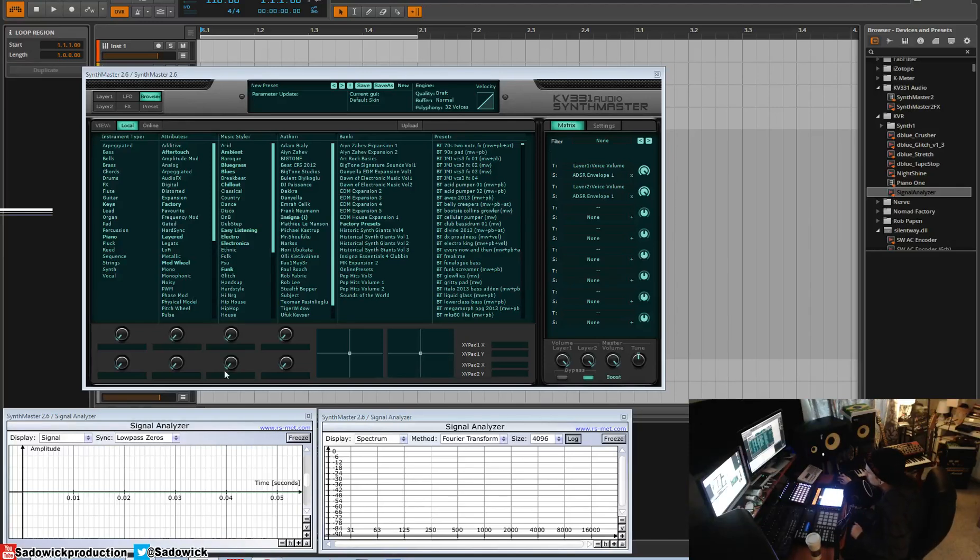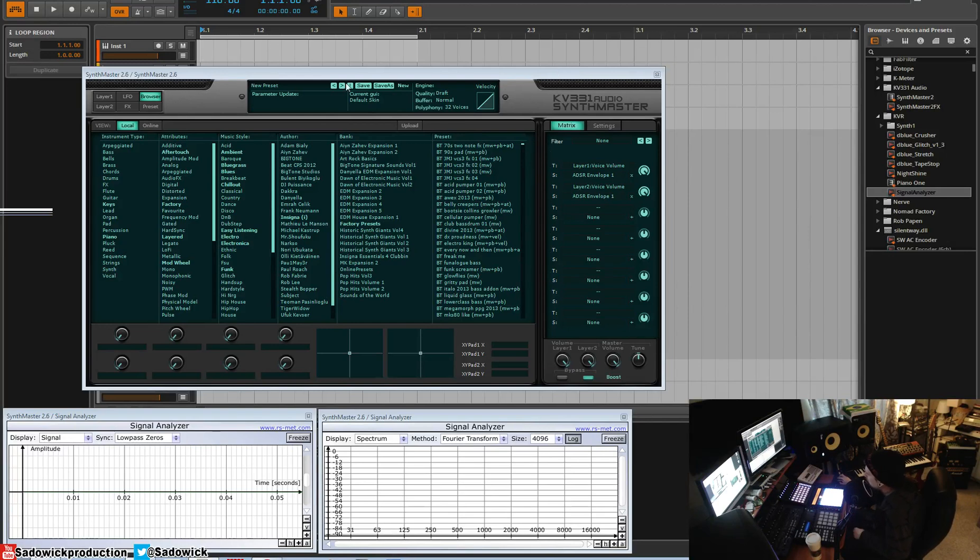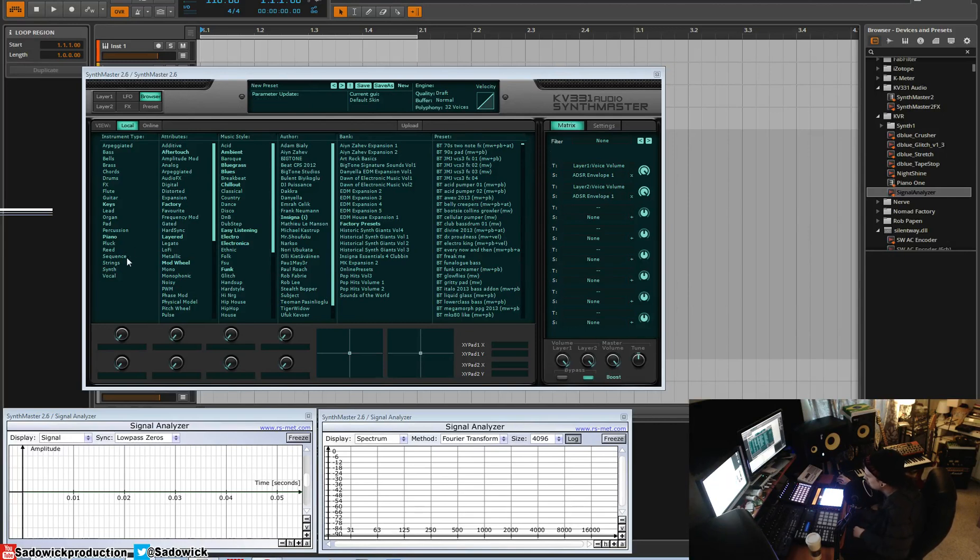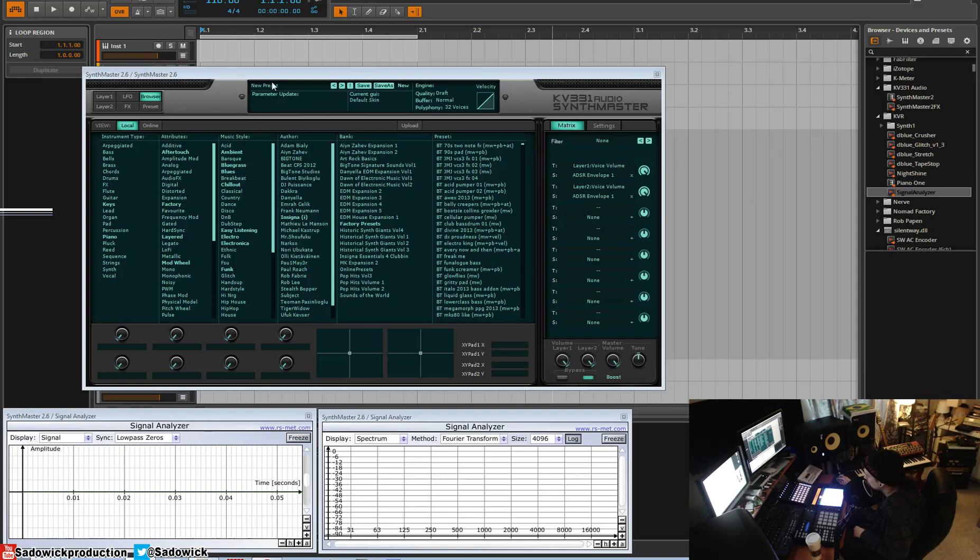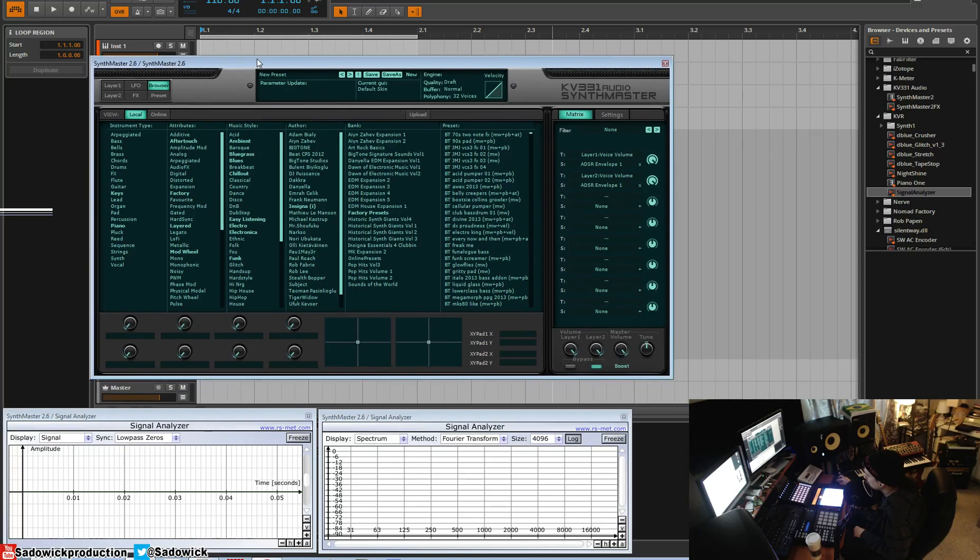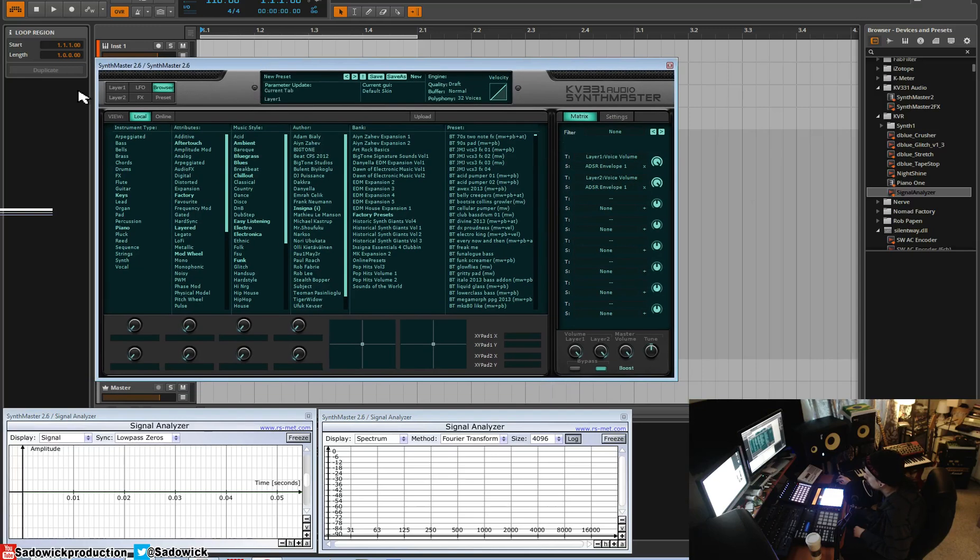Hey guys, welcome to my new course on SynthMaster 2.6 by a company called KV331. It's generally the most robust soft synth that you can get. It does everything. That's why it's called SynthMaster. In this video, we're going to be going over the general UI and topology, a brief introduction to what we'll be getting into, and we'll be getting into a lot.